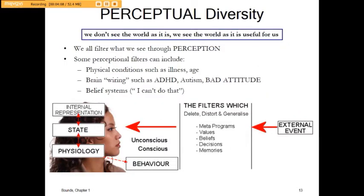Perceptual diversity: we don't see the world as it is — we see it as it's going to work for us. So we filter everything through perception. This can be anything from age to our brain wiring and our belief systems. It all ties in and creates our behavior.